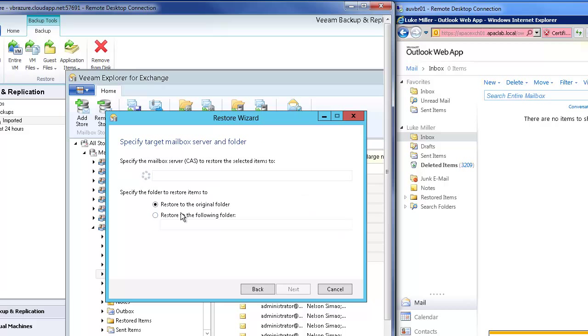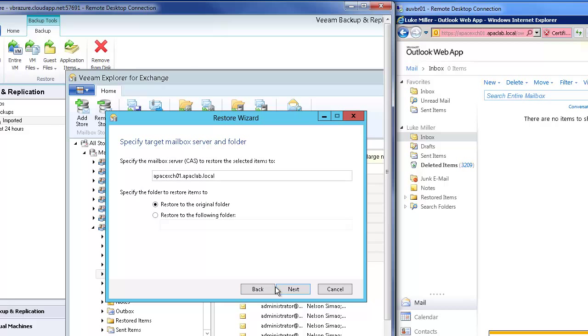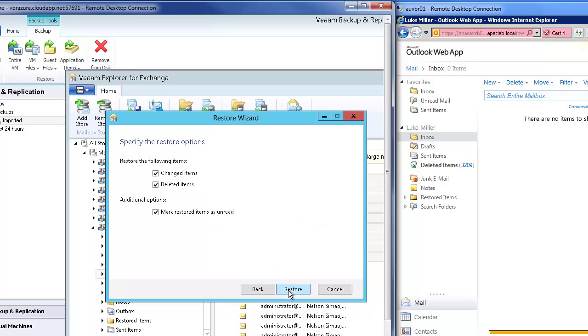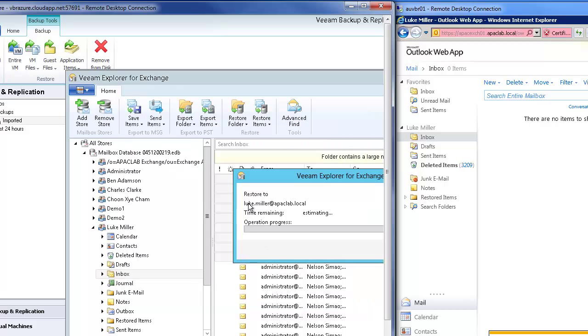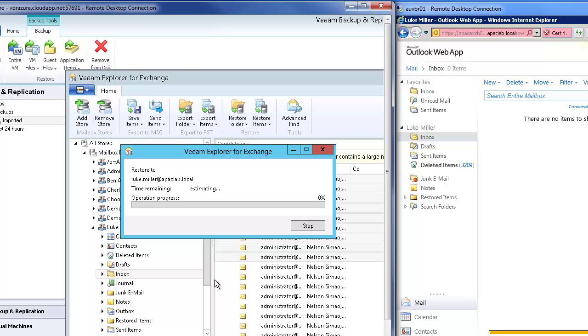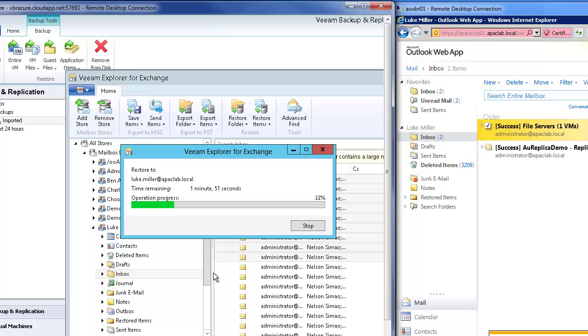And we're going to restore those directly back to the original folder and just type in the name of the Exchange server. Now I've actually created a VPN from my network into the Azure instance and that's how I'm doing this. This Exchange server could be one that's online, it could be on the internet so there's lots of scope for different scenarios here and you can see those emails starting to restore directly back into my mailbox.